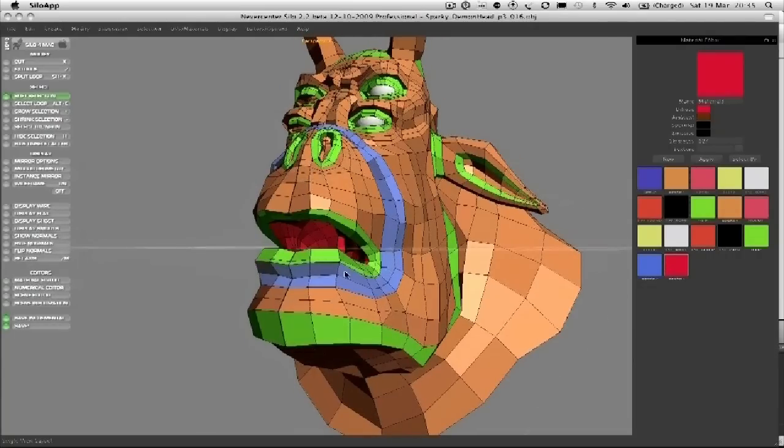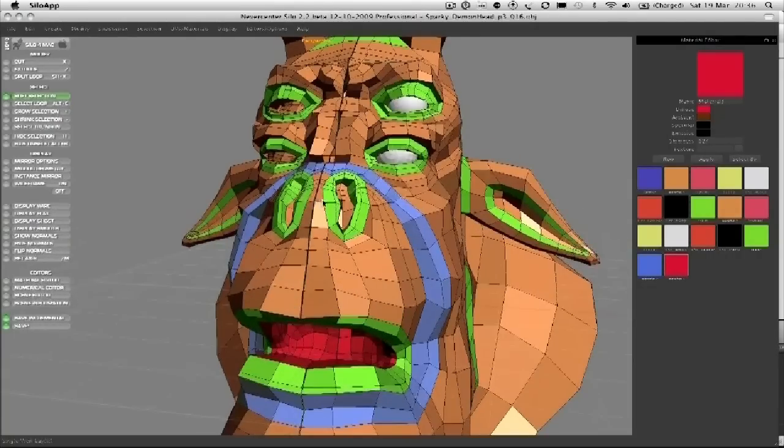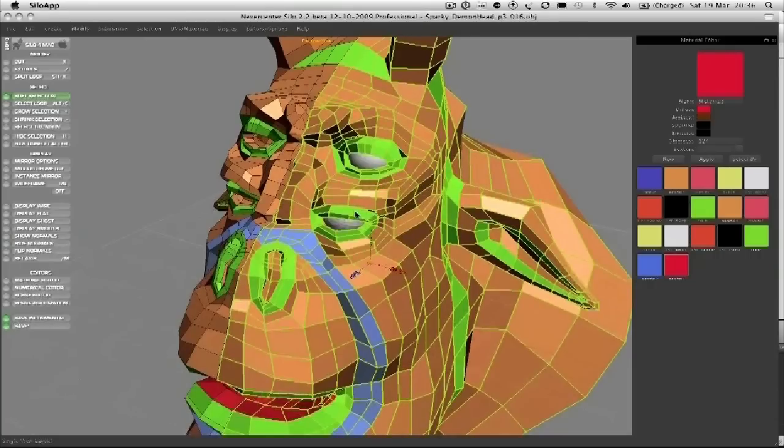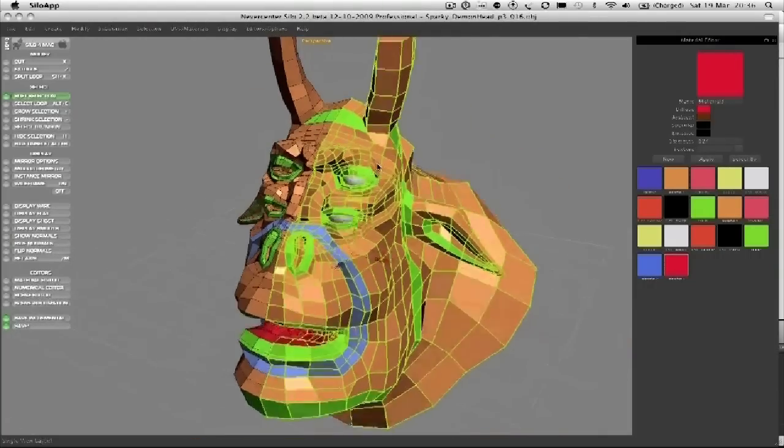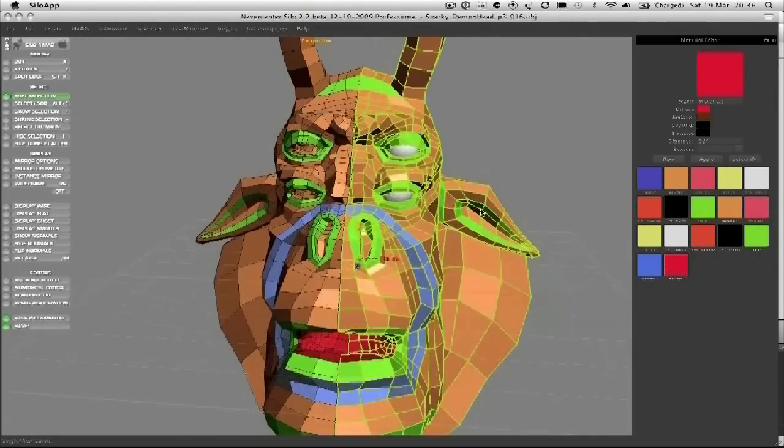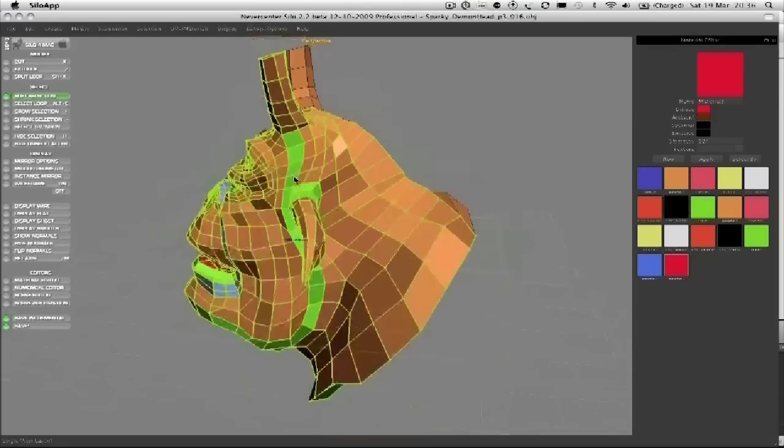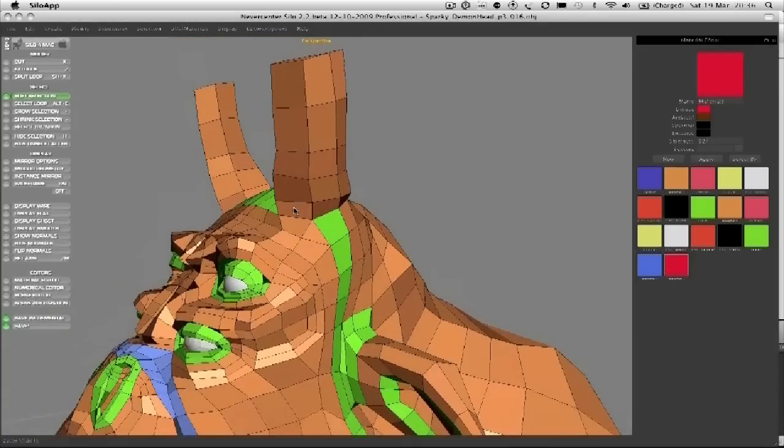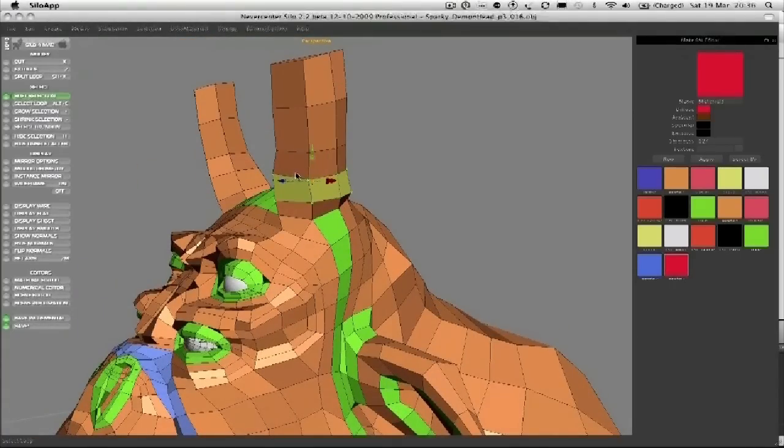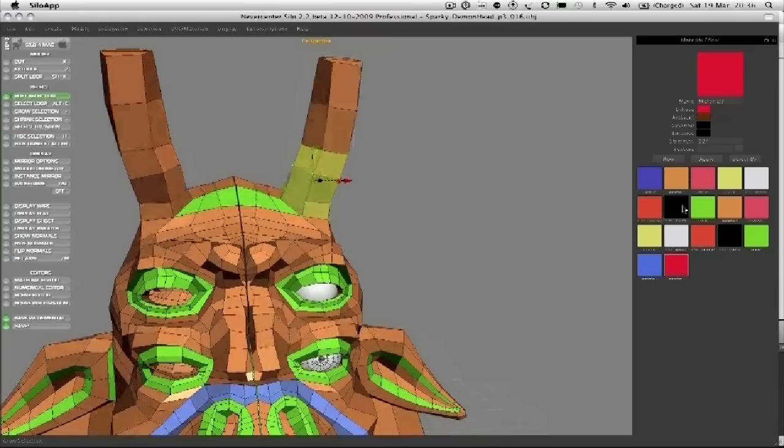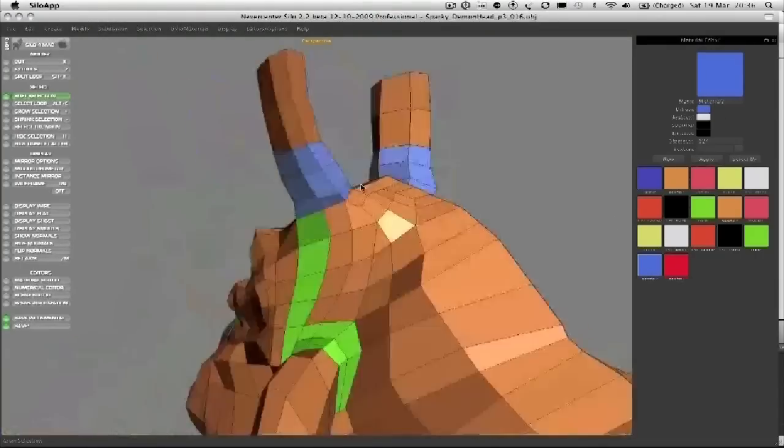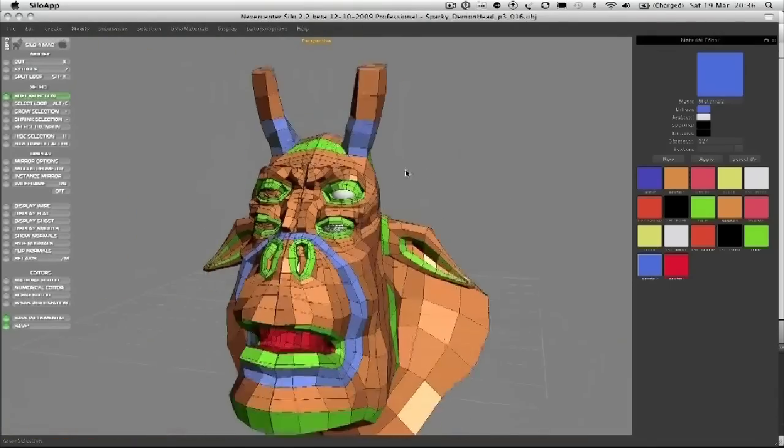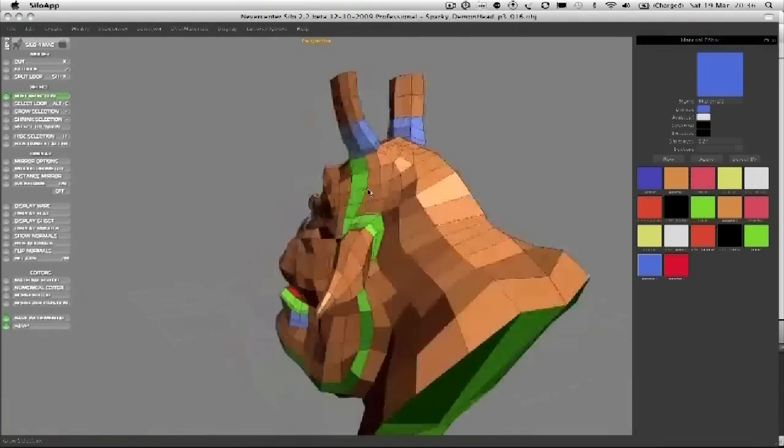Got a good edge loop around the cheek fold, the lips and the mouth, the nostrils, the eyes, good edge loops around there and in the ears and around the ears where it's going to bend. So we've pretty much got all of the edge loops we need. The loops around the horn were never going to be a problem because they're a tube so they're natural loops anyway.